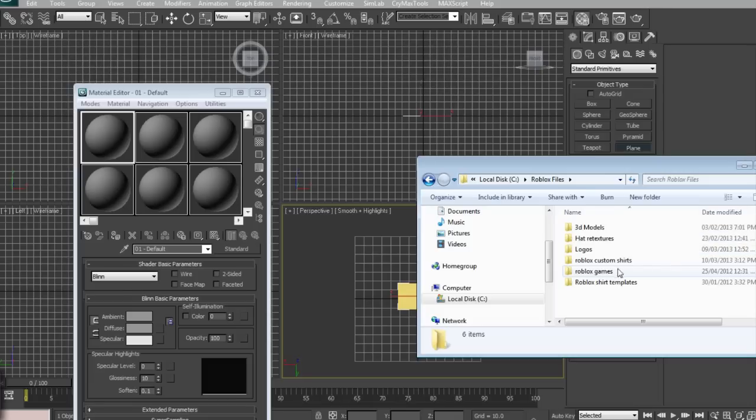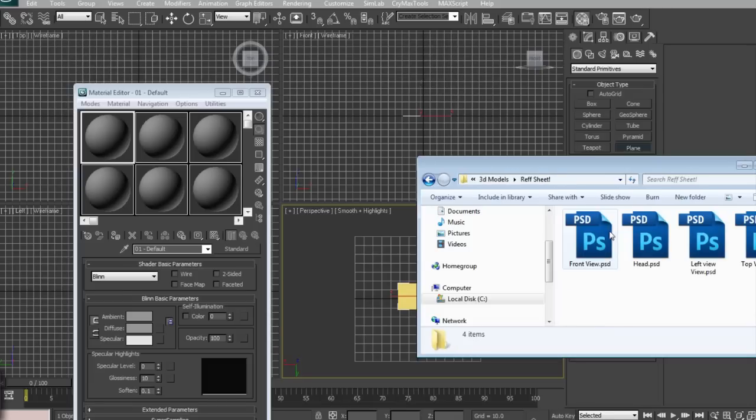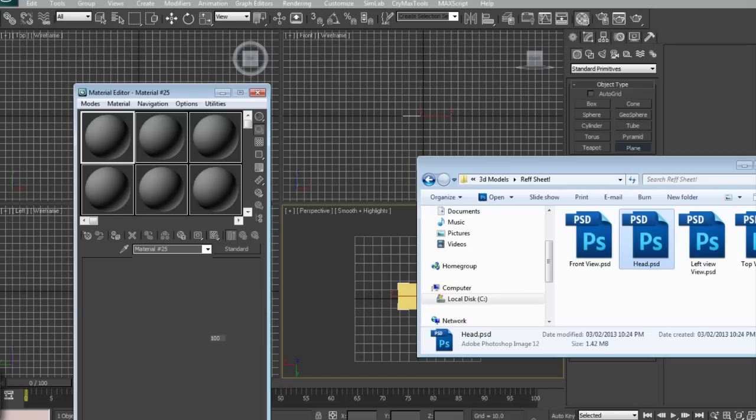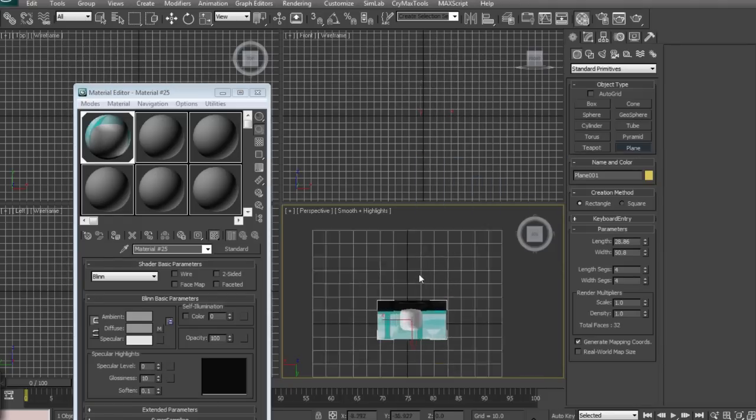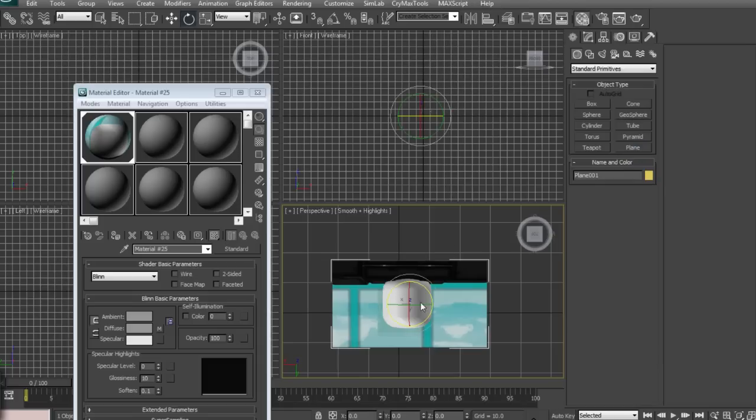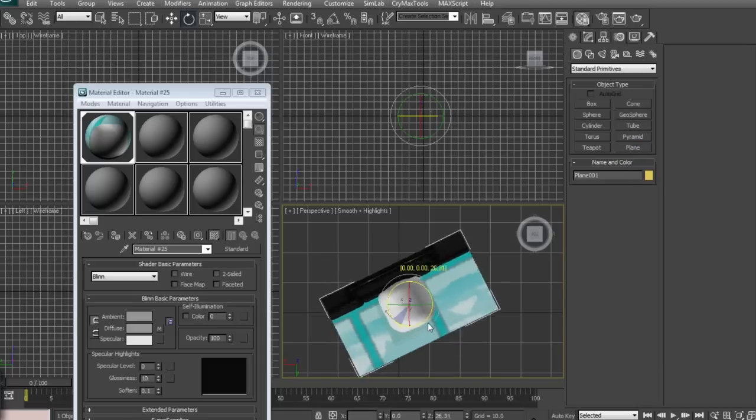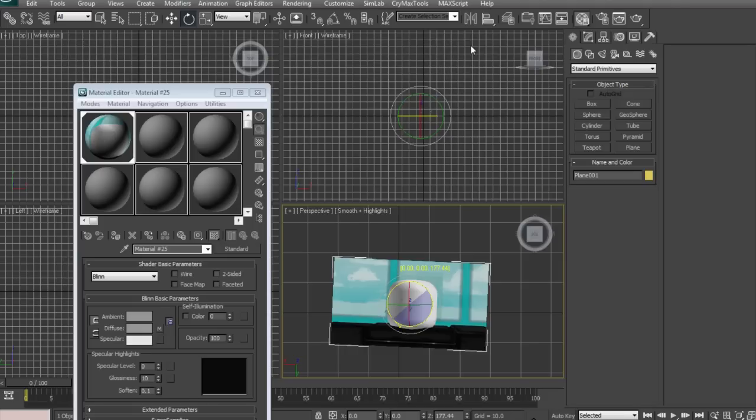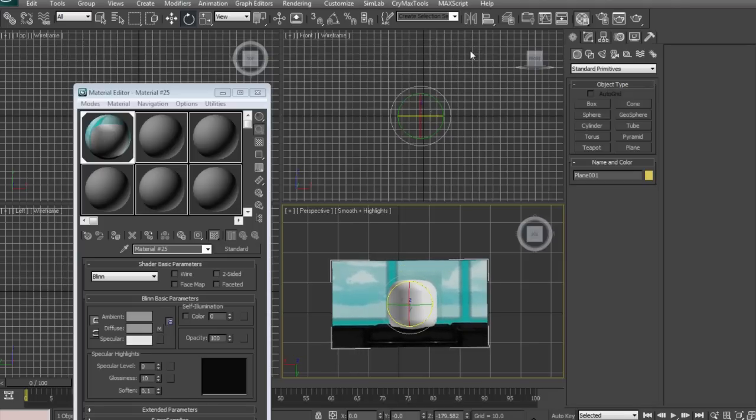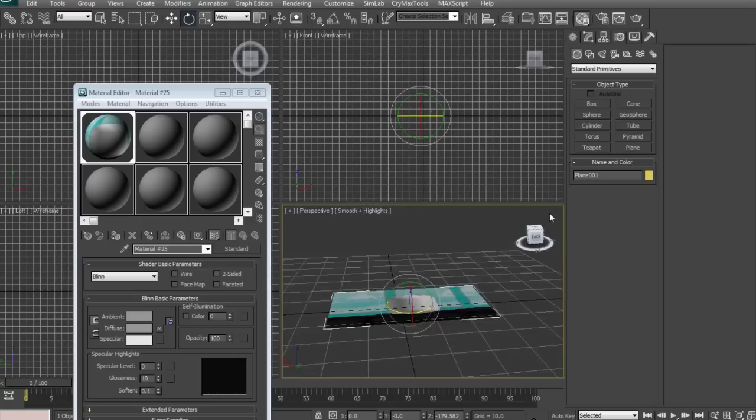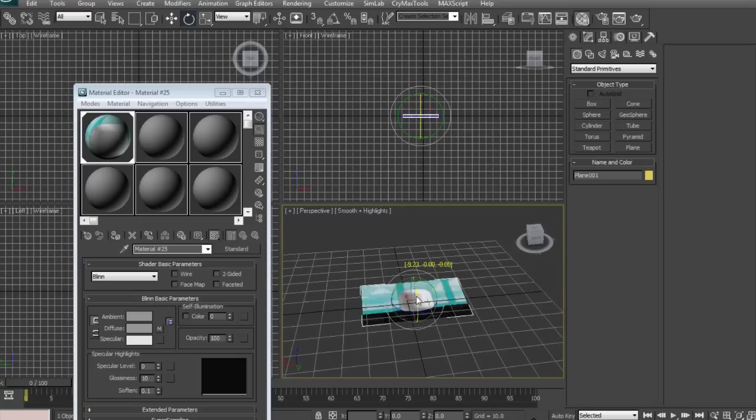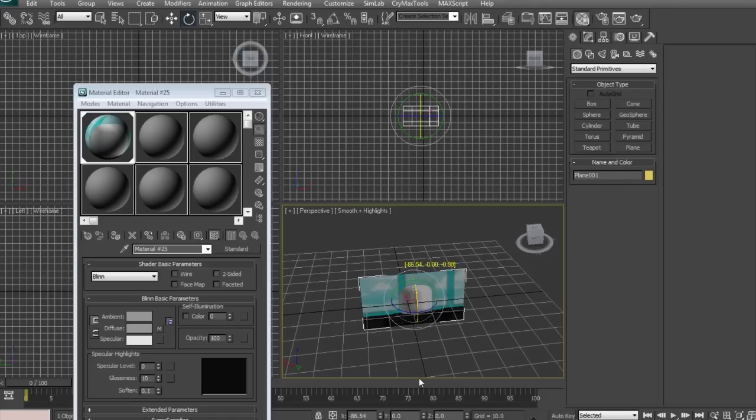You're going to drag it onto one of those sphere things in the material editor. Once you've done that, put it on and then put it in front for you. Make sure it is exact because you're going to be using that as your reference, so you don't want it to look warped. That would be bad. 90 degrees there.